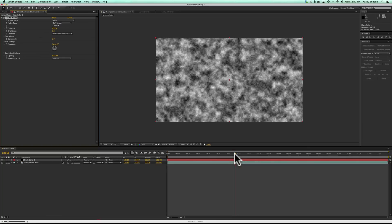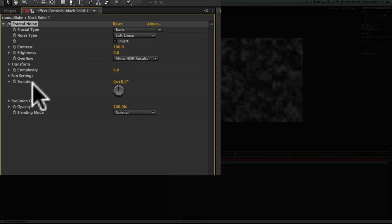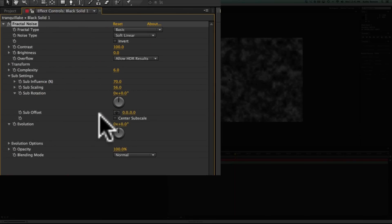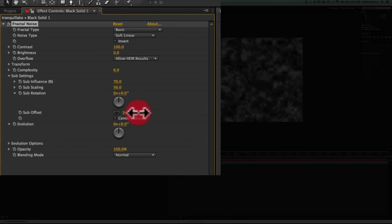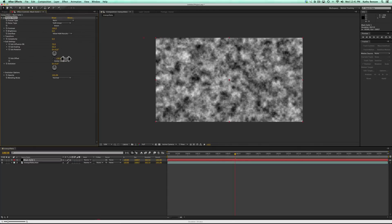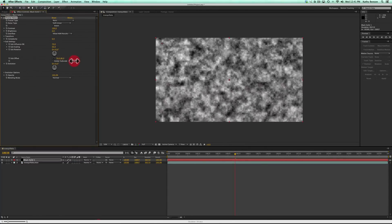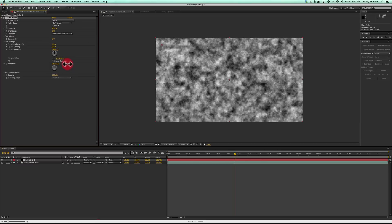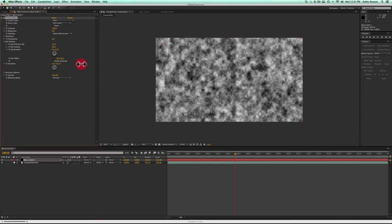There are two things we want to animate in Fractal Noise. One is going to be the Evolution, and the other is under Sub Settings — the Sub Offset, which is basically the X and Y coordinates. If you turn one value up or down it goes left to right, and the other goes up or down. That's going to depend on the scene you're trying to create.